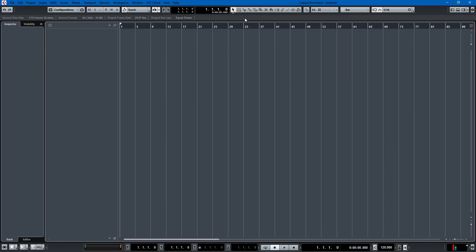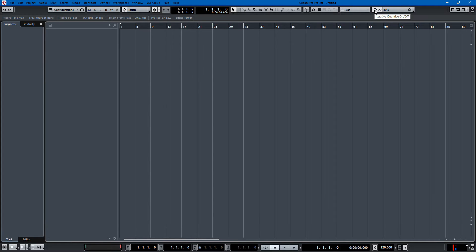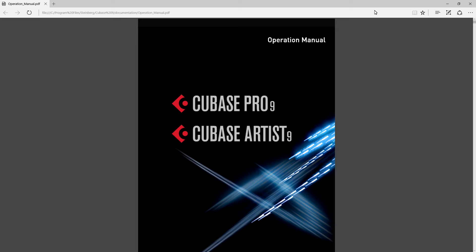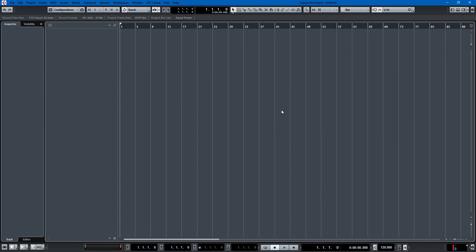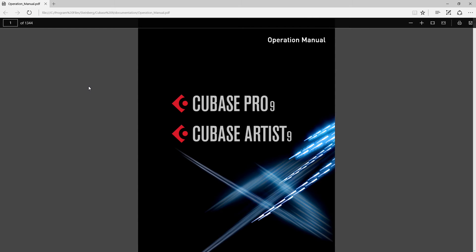So let's say back here in Cubase we have this Q which is quantize, and IQ which is iterative quantize, and I want to find out what is this iterative quantize all about. So I come back to my manual, I can pull it up by hitting F1 and there it comes.